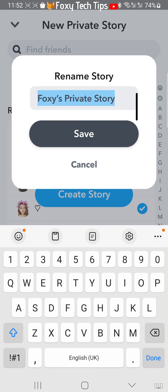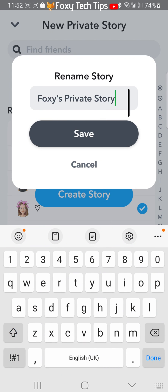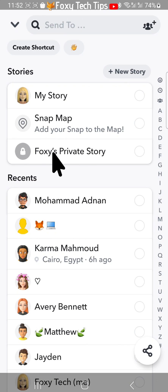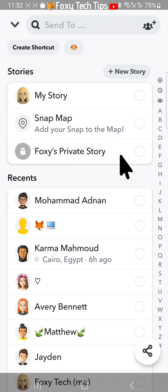Name your story and tap save. You can now select your private story from the story options and post your story at the bottom.